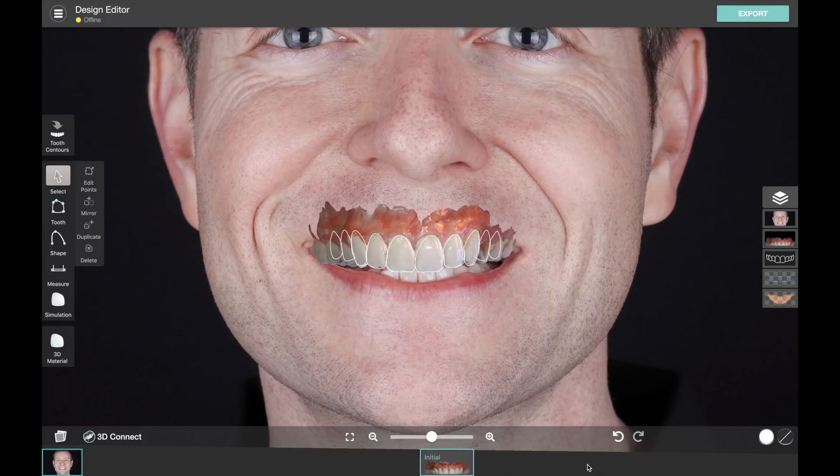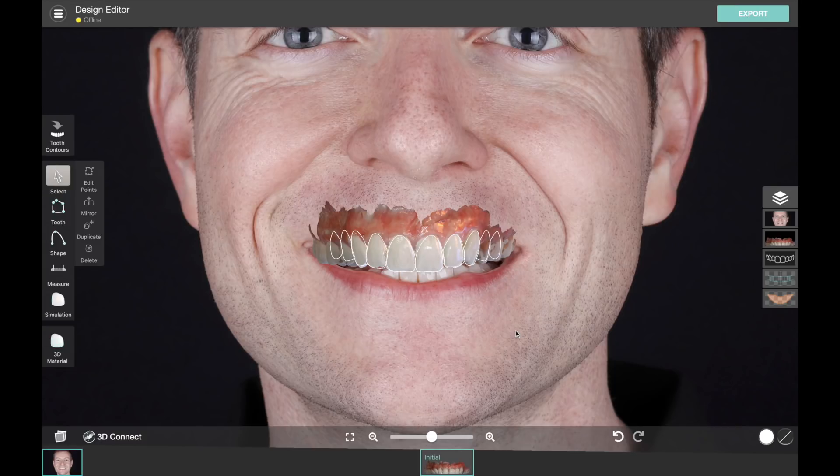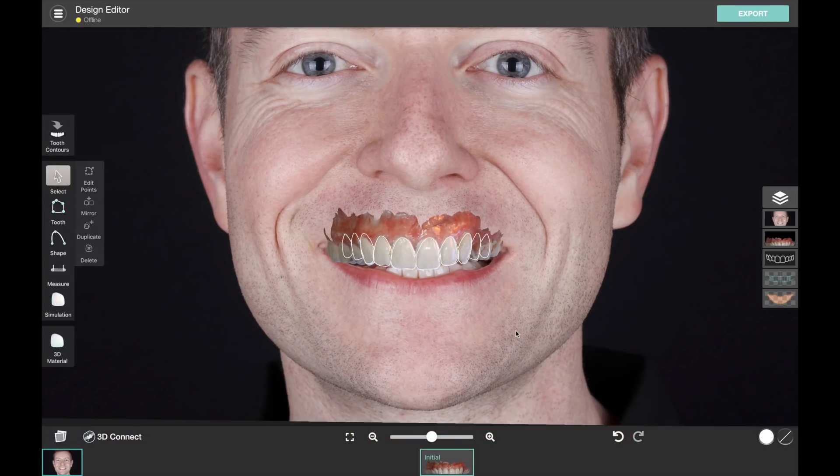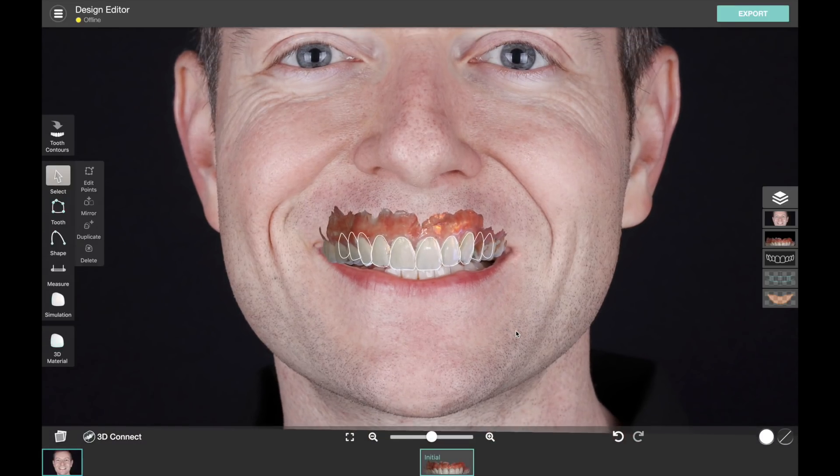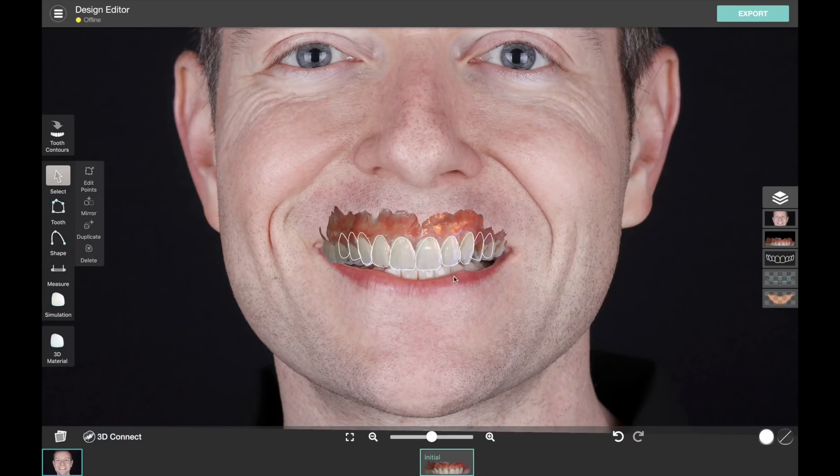And if we scan the final restorations, we can actually bring that back to Smile Designer and see how close did we get to delivering our facially driven treatment plan in the final result. So our initial 3D support is really focused on getting more information in the planning and also doing that quality control step.